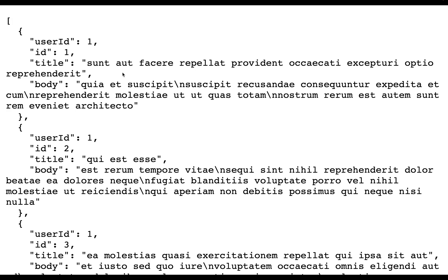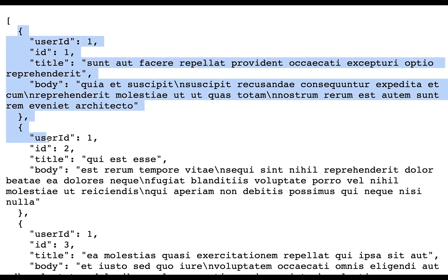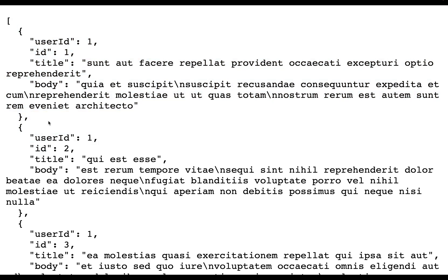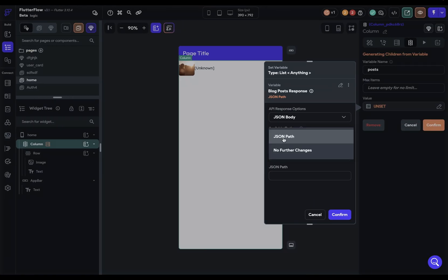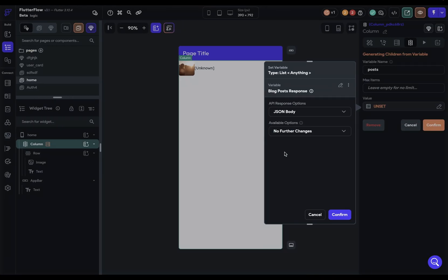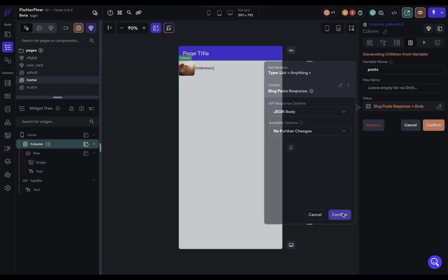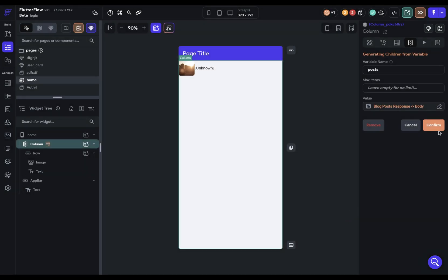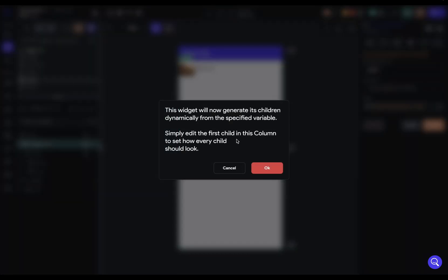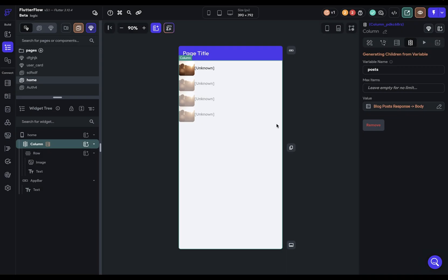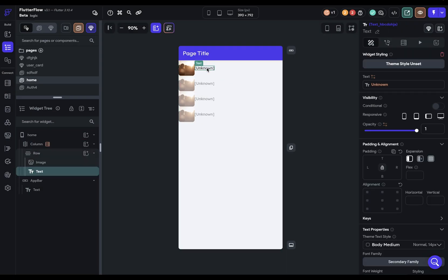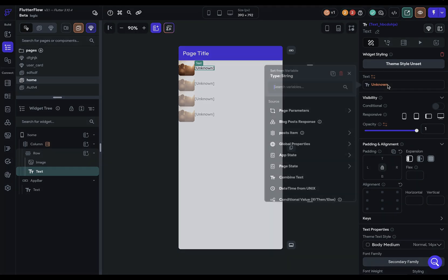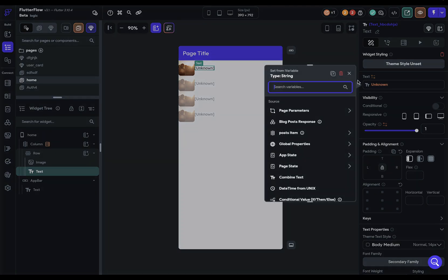Here's the data. We've got an array of objects and each object has a user ID, an ID, a title, and a body. I'm just going to bind to that JSON body. Beautiful. Confirm that. This just gives us the same message as before. And we're ready to do our bindings.